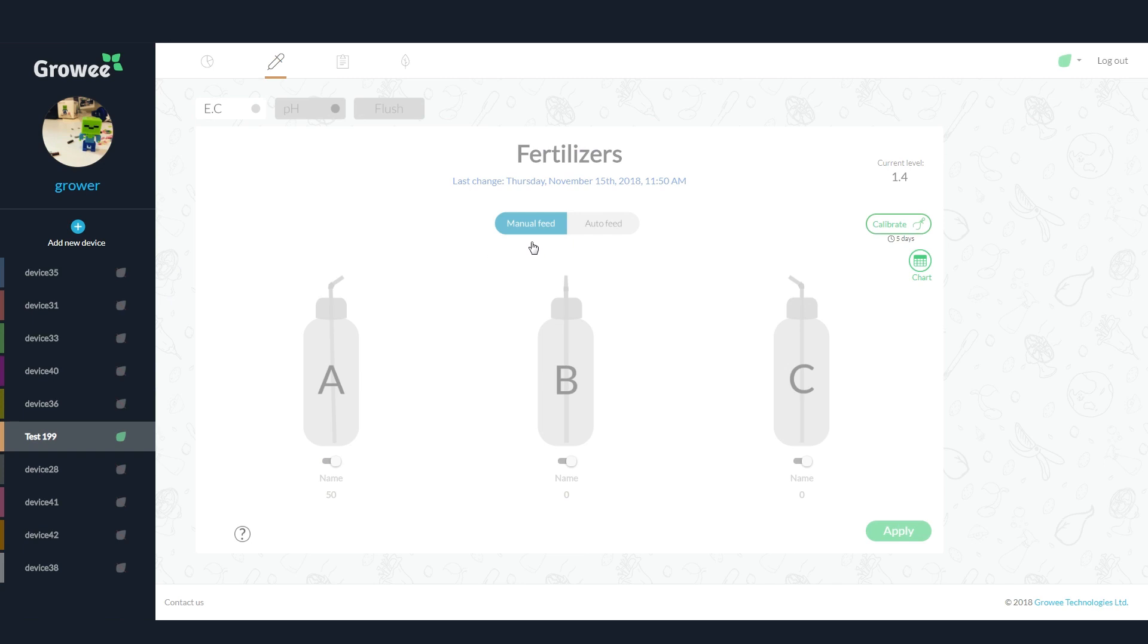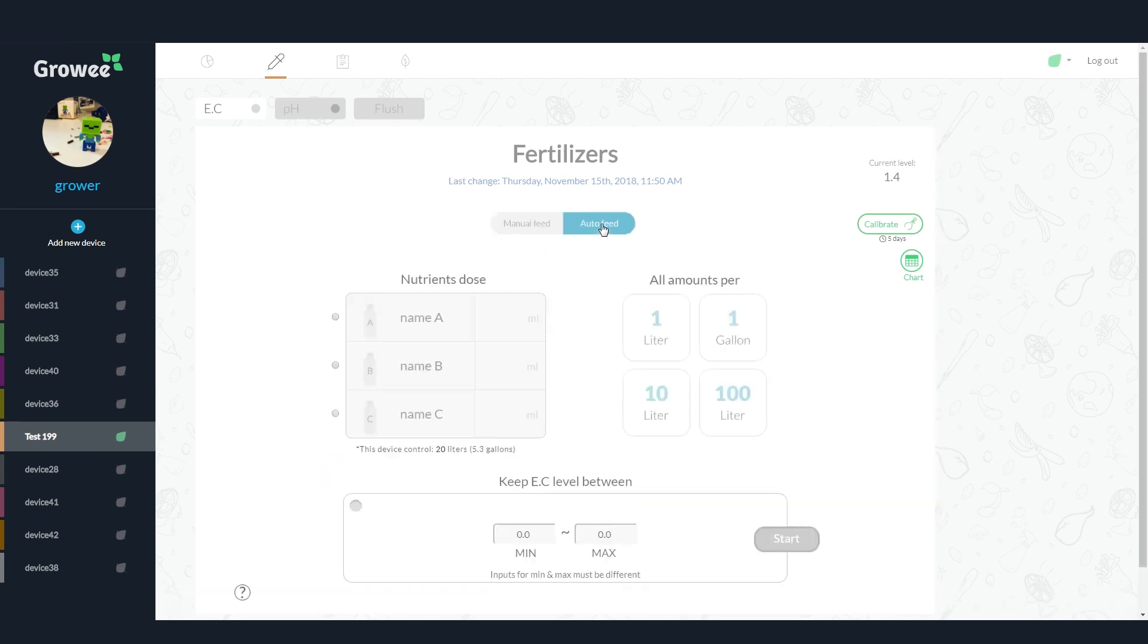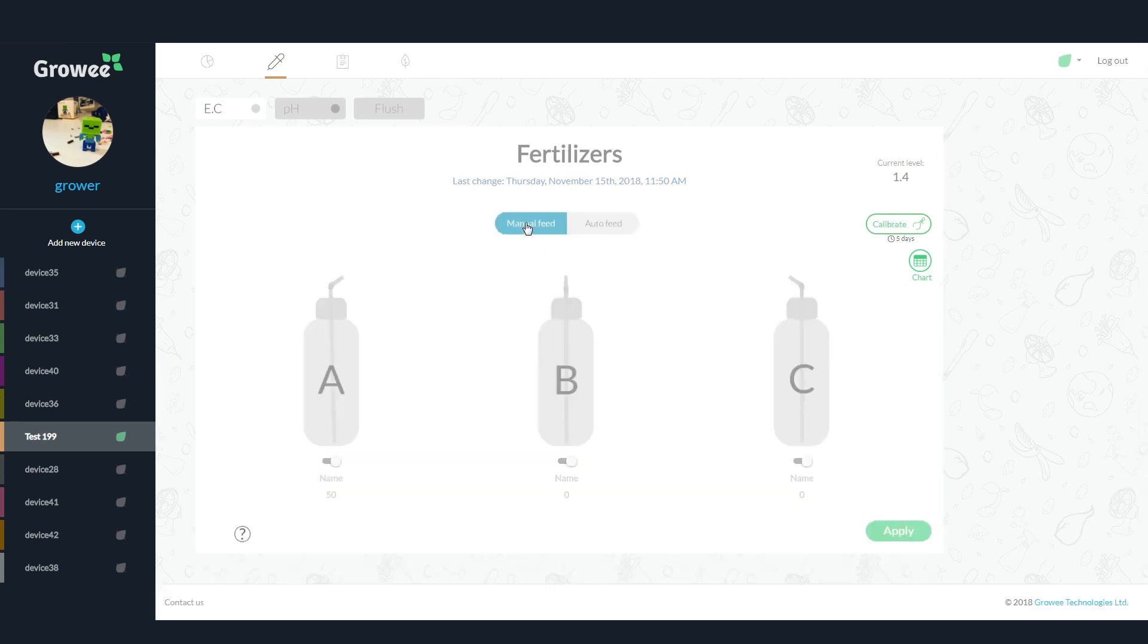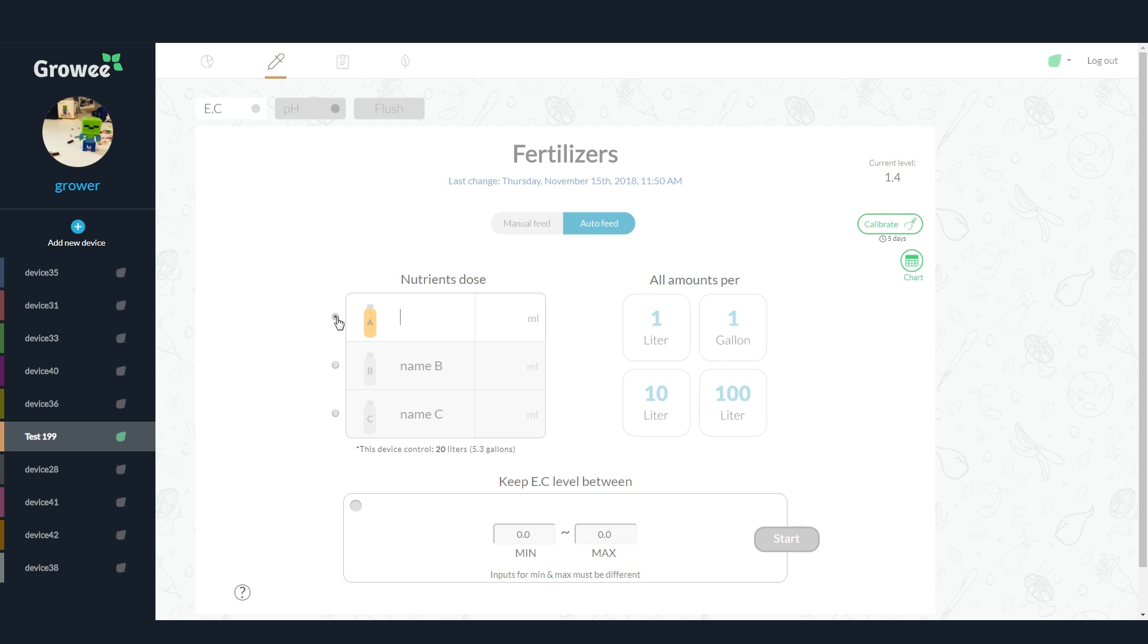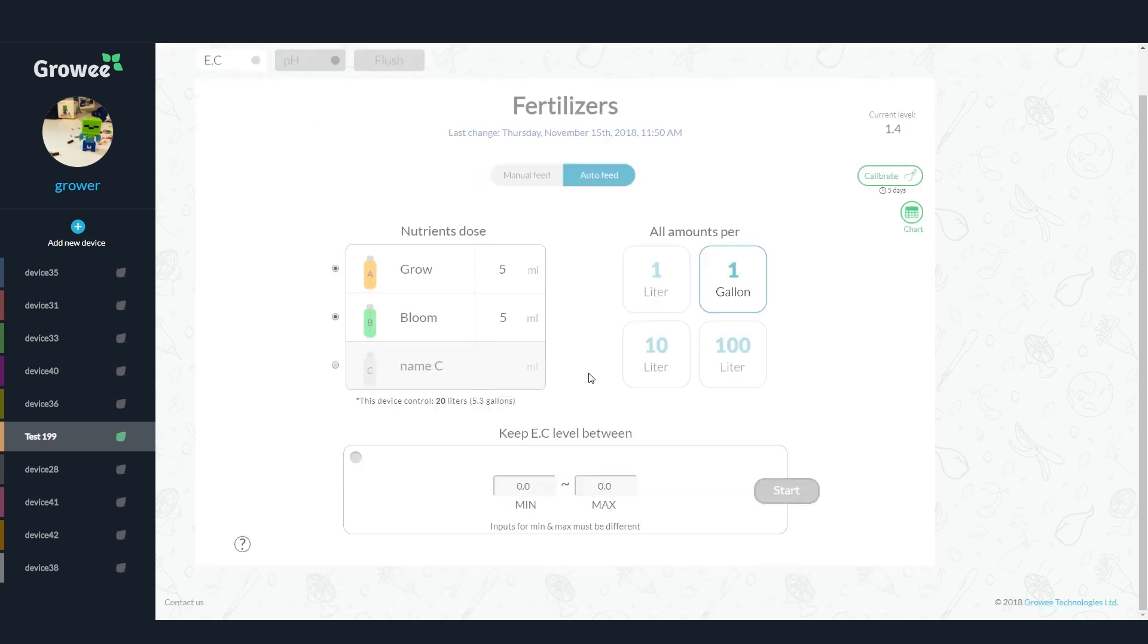On the EC tab, you can set manual or automatic feeding of nutrients. Use the manual feed setting to inject exact amounts of nutrients. Use the automatic feed setting to maintain the desired EC level of the water. Just enter the relative amounts of nutrients according to the brand's feed chart and set the level you want it to reach.